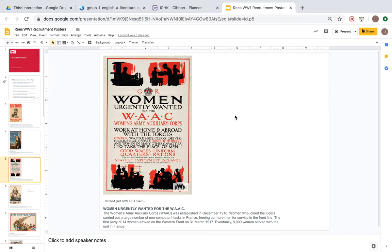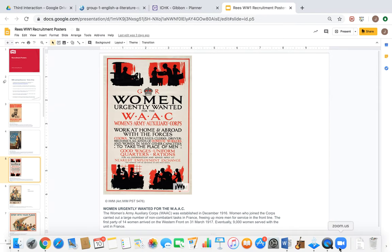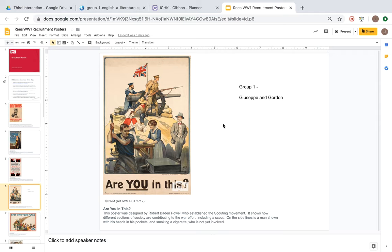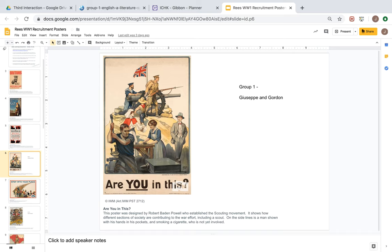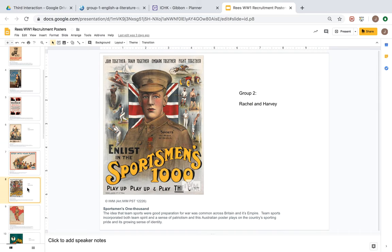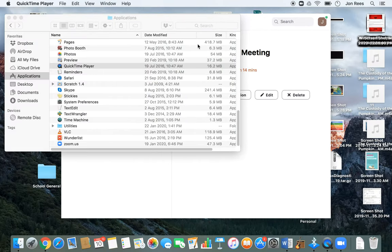That's all from me — I'm going to stop recording now. I wish you all well. Giuseppe and Gordon, I'd like you to individually have a look at this poster and then create a Google Slides presentation or a little recording and send that over to me. Rachel and Harvey are going to do this one too. Have a think about the content, the structure, the language, the colour, and the symbolism of all of the images, and try to produce maybe a two-minute presentation or detailed Google Slides notes for this task. Good luck and I'll be in touch soon.